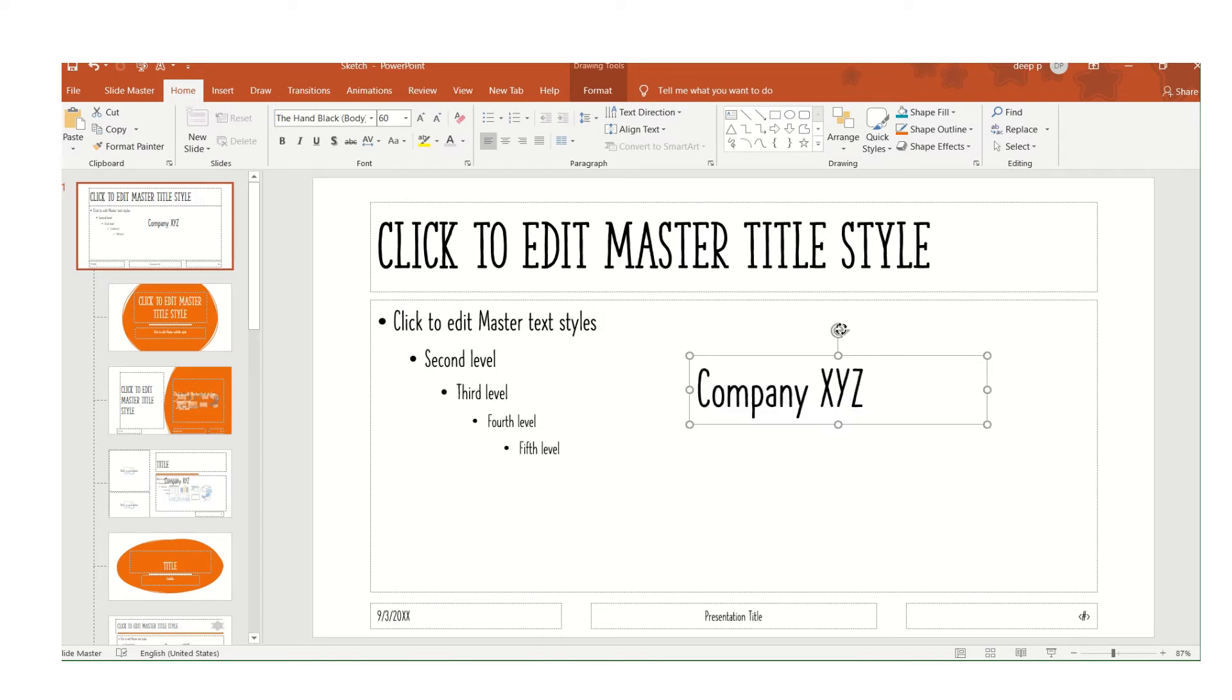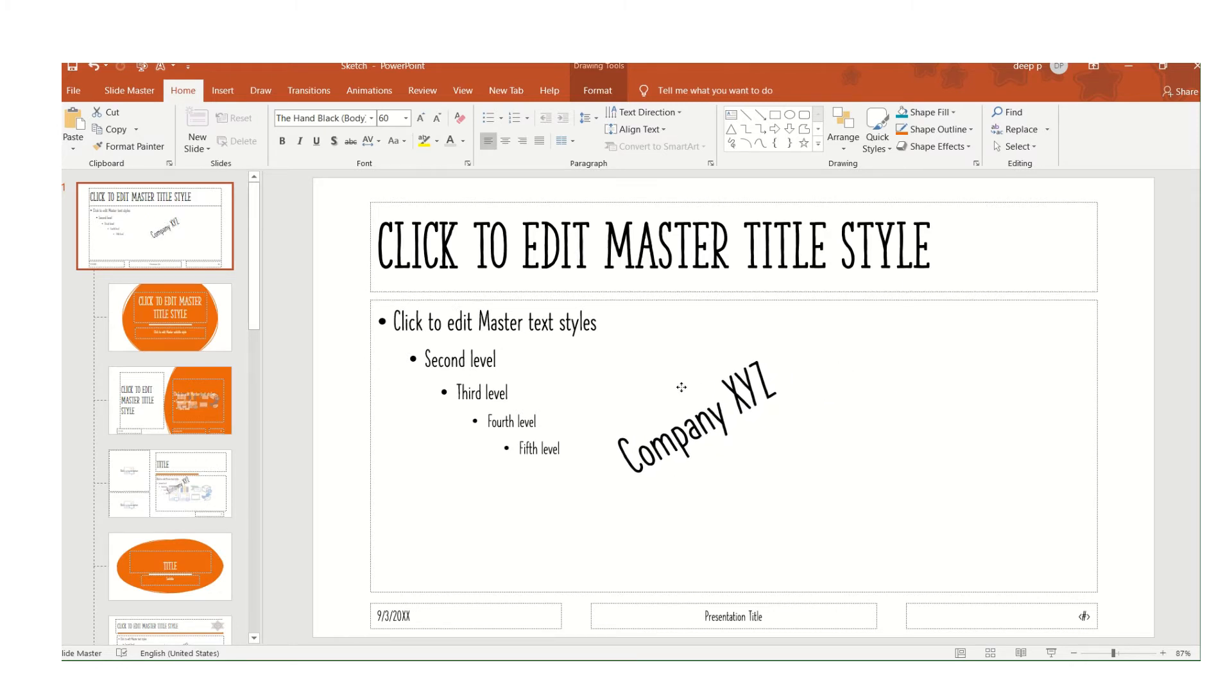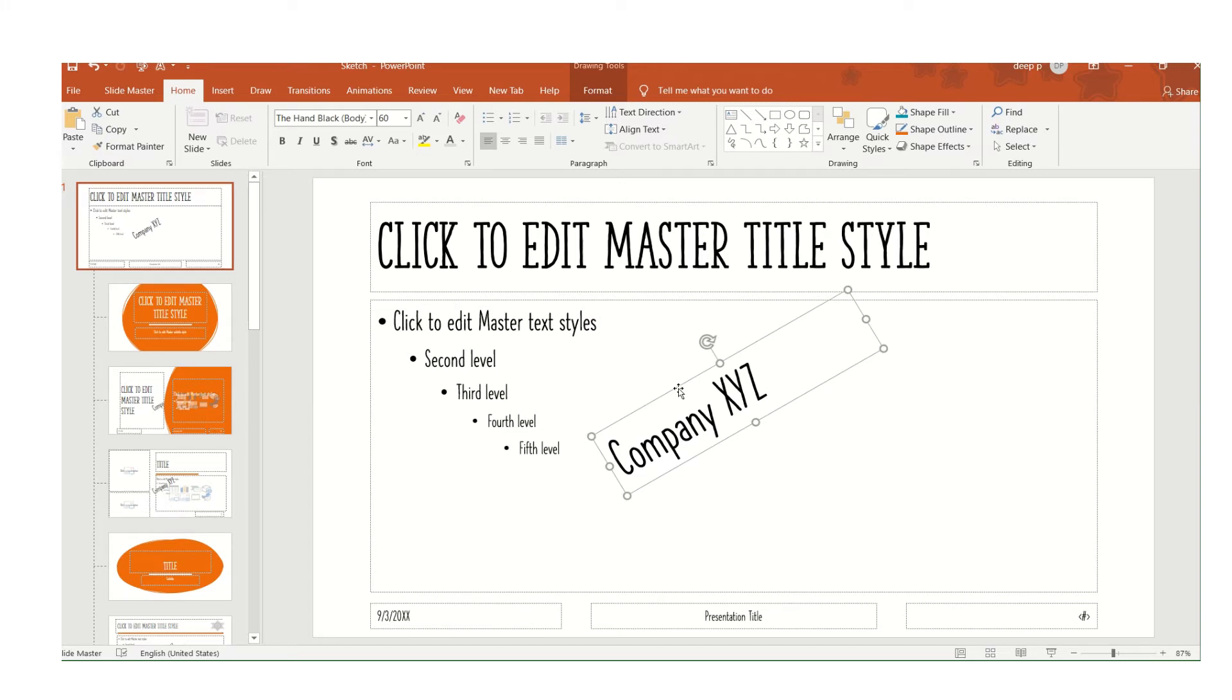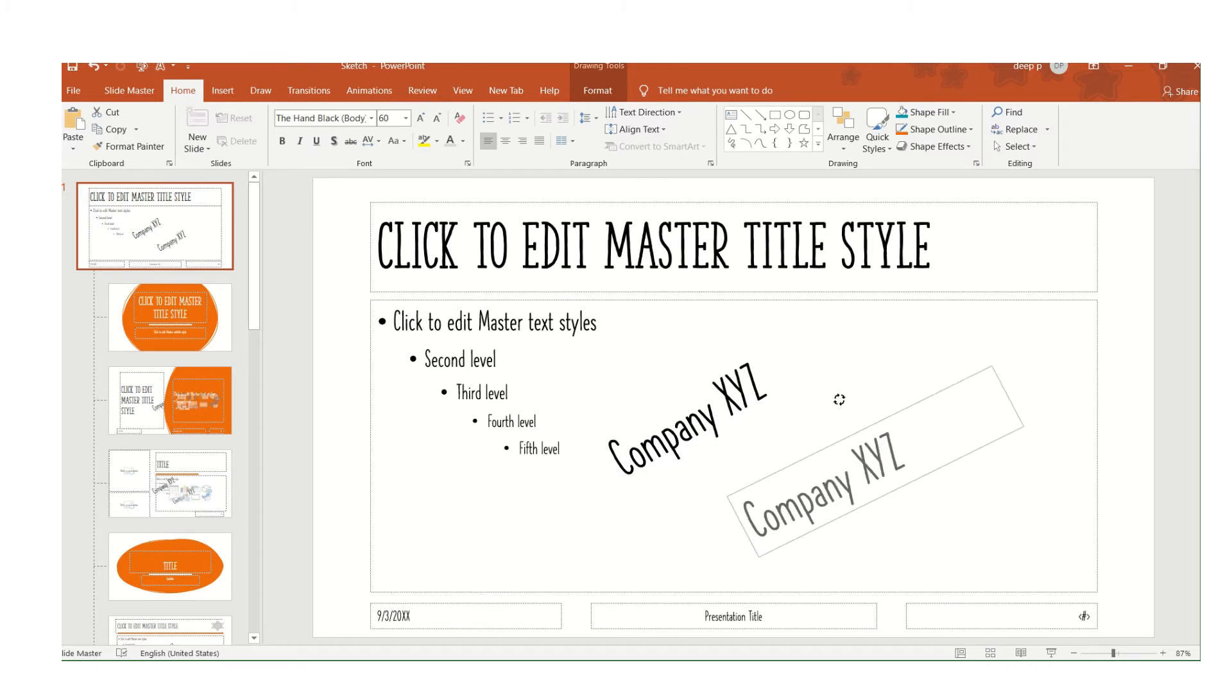If you want it diagonal, just move it. The placement is your choice. I will show it on the left side corner also, so I've just copy-pasted the same.